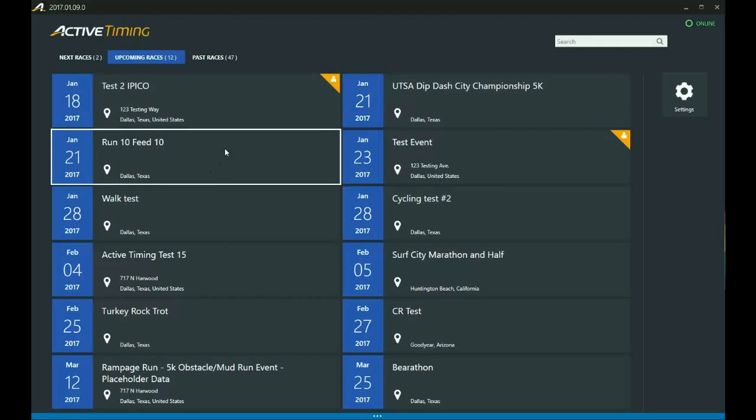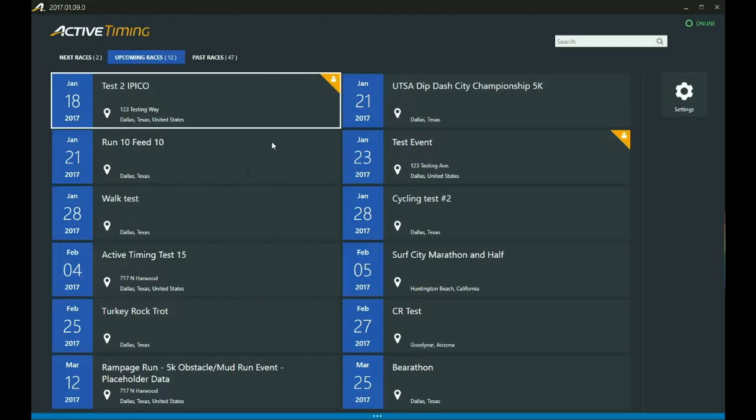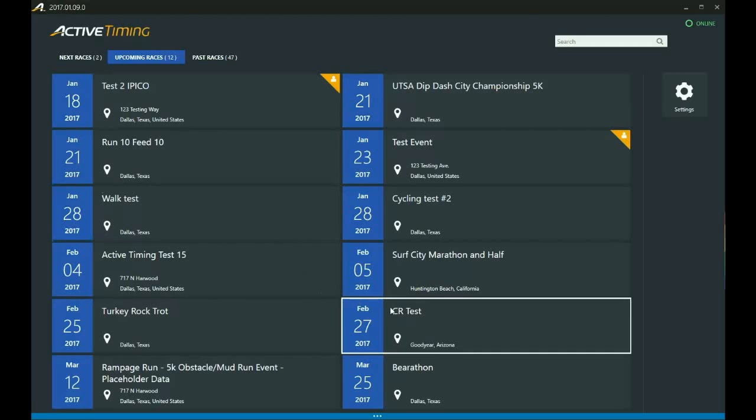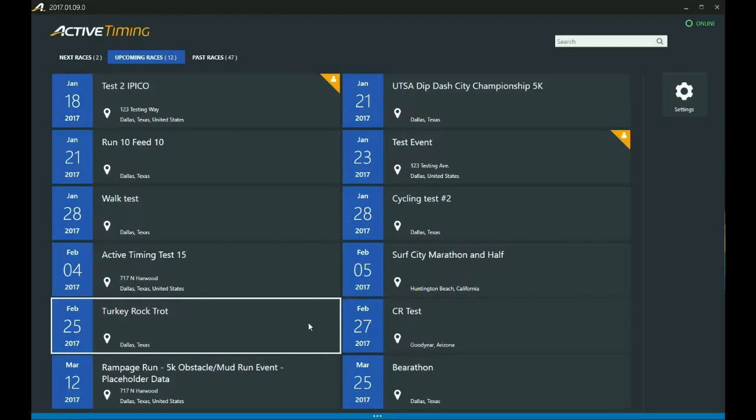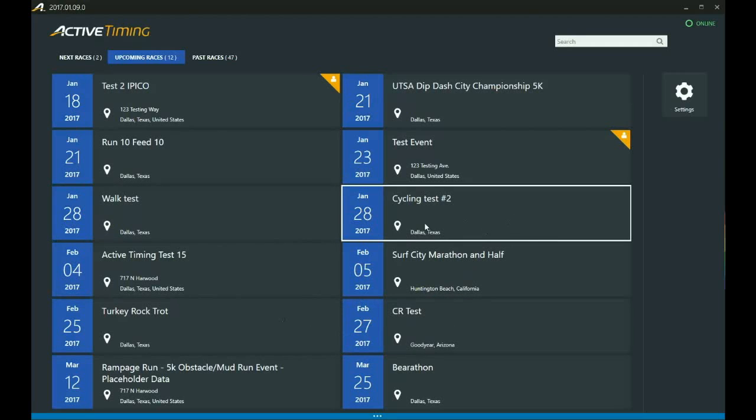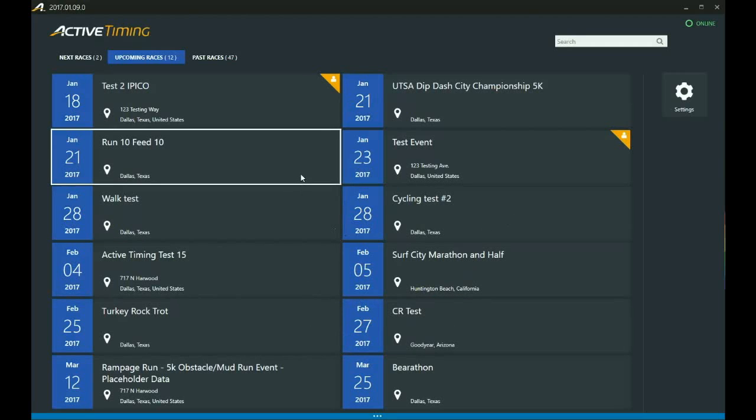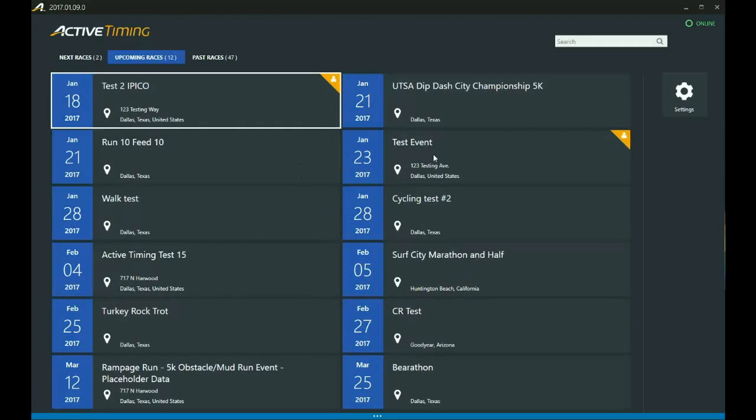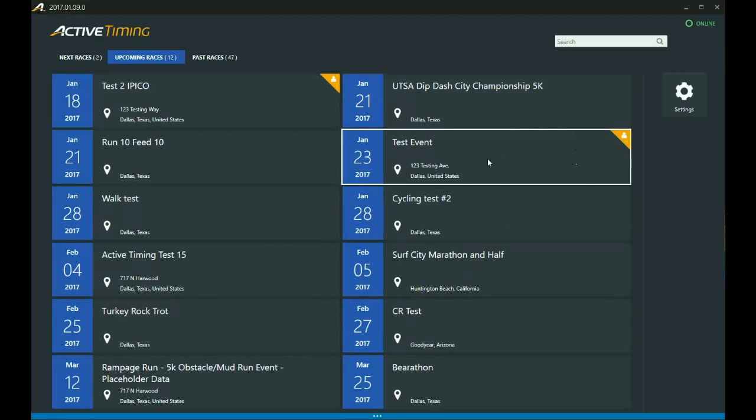Okay, so the ones that don't have that, those are the ones that were created inside of ActiveWorks, and the ones that we've got here with the icons are the ones that are locally created.